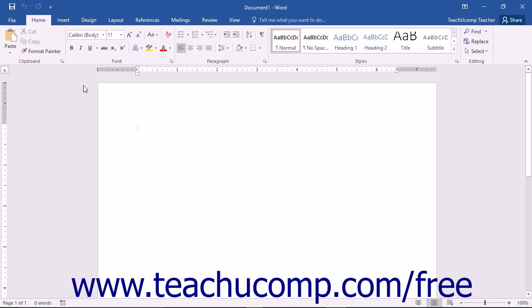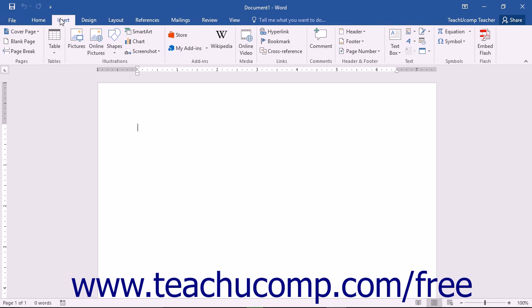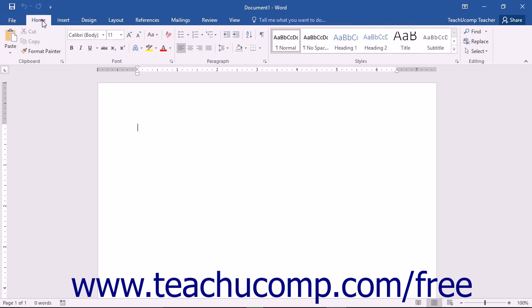The primary tool that you will use in Word is the ribbon. This object allows you to perform all of the commands available in the program. The ribbon is divided into tabs. Within these tabs are different groups of commands.